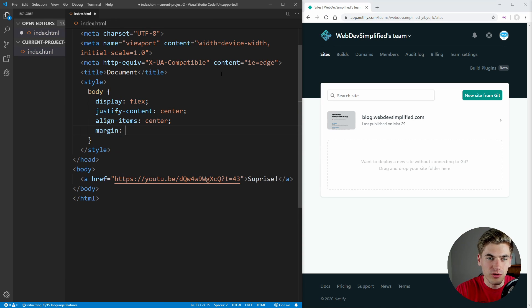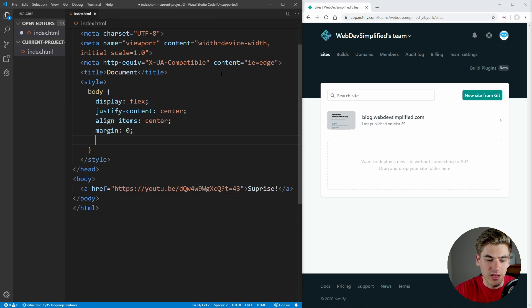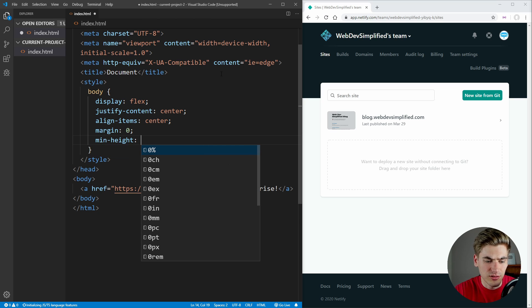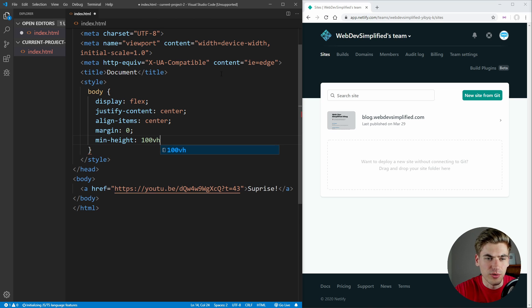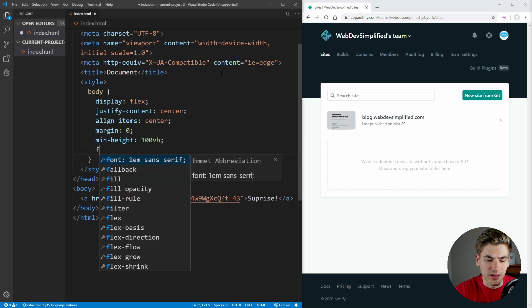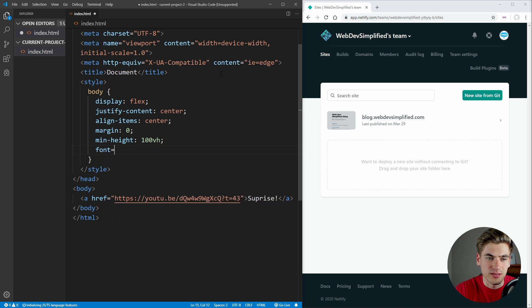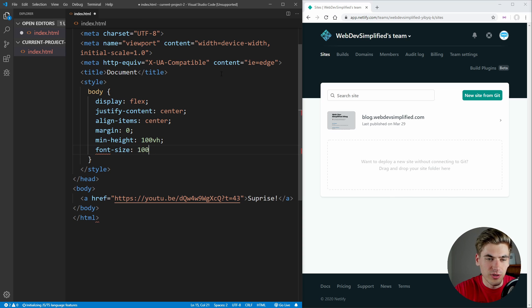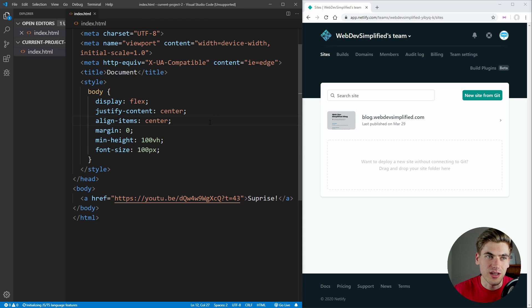And we're going to remove all the margin and also set a min height to 100 view height. And lastly, set our font size here equal to 100 pixels. This is going to make it large and in the center.